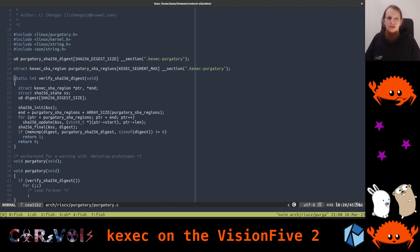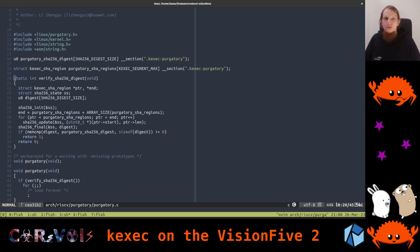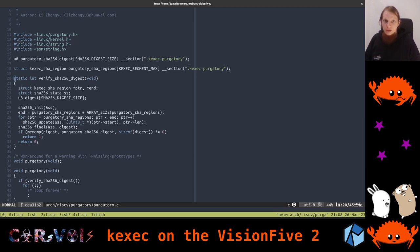Hey, and welcome back everyone to our hacking streams. Today we're going to continue working with the Vision 5.2 board by StarFive featuring the JH7110 SoC. We're going to continue where we left off last time, when we tried kexec on it, which worked just fine, and then we tried to kexec into another Linux kernel from another kernel, which unfortunately had not worked. Let's check out why that happened.